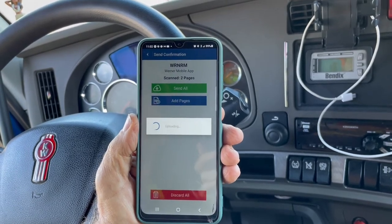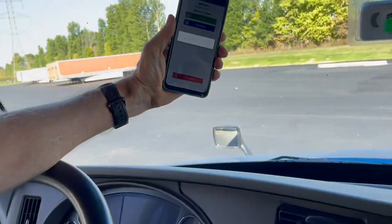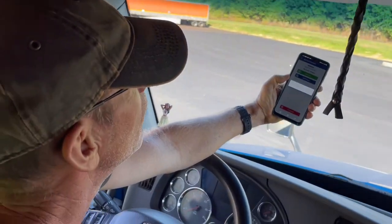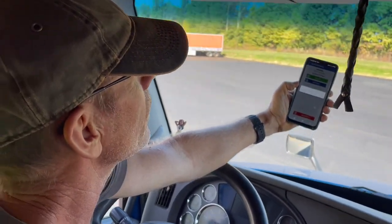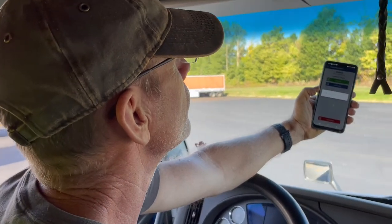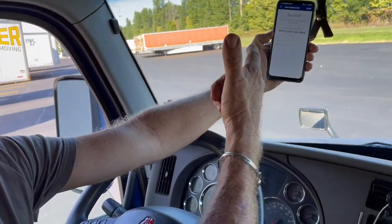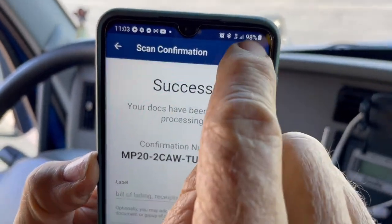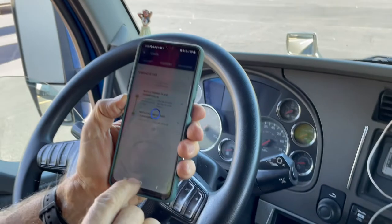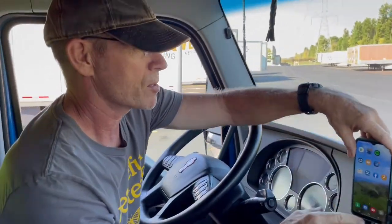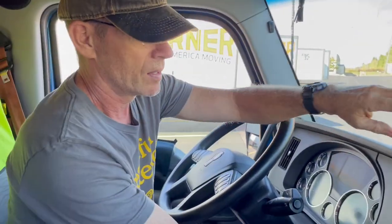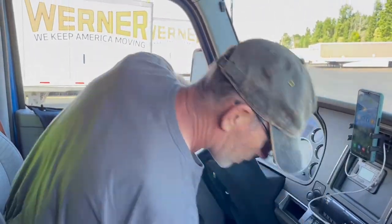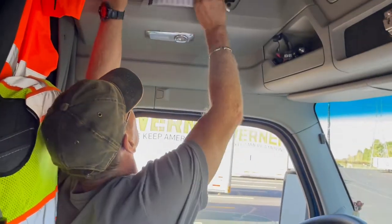The documents upload — it may take a moment depending on signal. Success! You're done and you're going to get paid for that job. Getting paid for the work is really an important aspect of the whole experience.